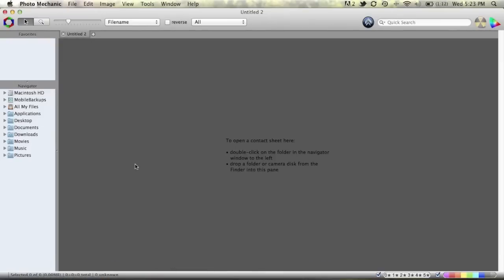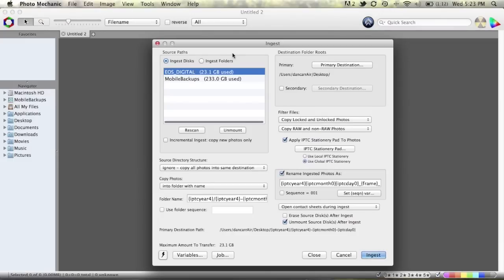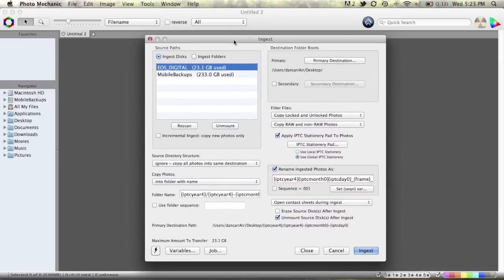Now, if I pop a card in the card reader, we'll see the regular ingest dialog pop up. Now, if you're not familiar with all the ingesting options then please take a look at my earlier video which covered this in quite a lot of depth.